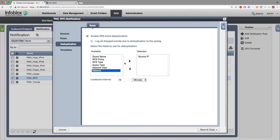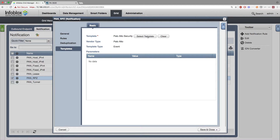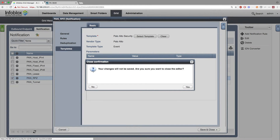For demo purposes, I'm not going to be activating deduplication. Under the Templates tab, you can decide which templates you want triggered when an event matching the rule occurs. Once a template is selected, the instance variables attached to it are shown, and here's where you can decide what to set them to. In this case, we don't have any instance variables.